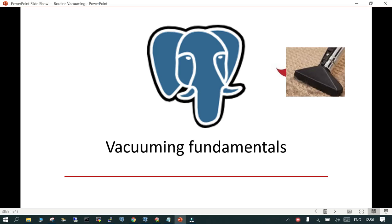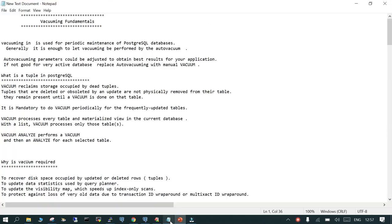Welcome. In this session we are going to learn about vacuuming fundamentals in PostgreSQL. Everything is there in a notepad and we will walk through this. One of the fundamental things about databases or any software product is if you do the regular maintenance of those products, which is the suggested approach, the performance will be good. The same goes with PostgreSQL — PostgreSQL suggests you should do periodic maintenance to avoid any kind of overhead.